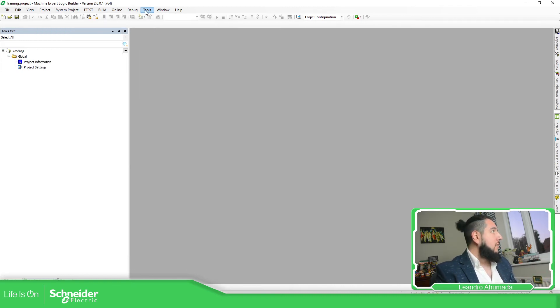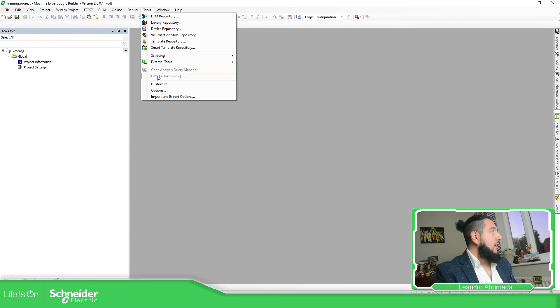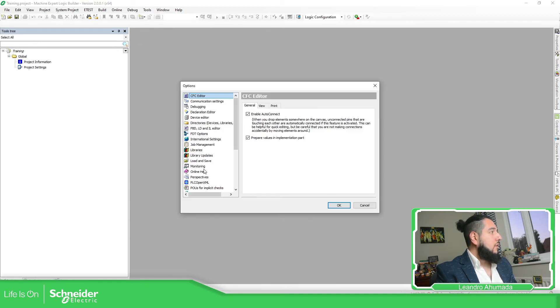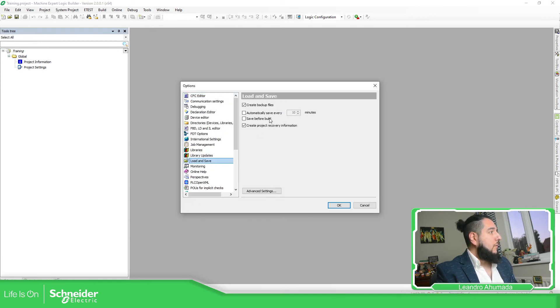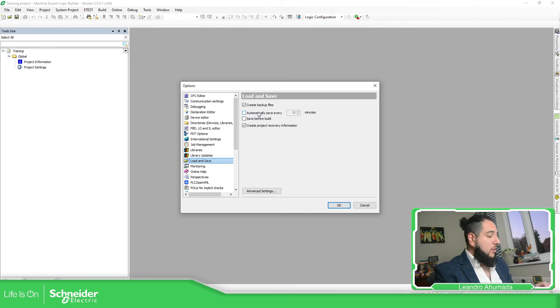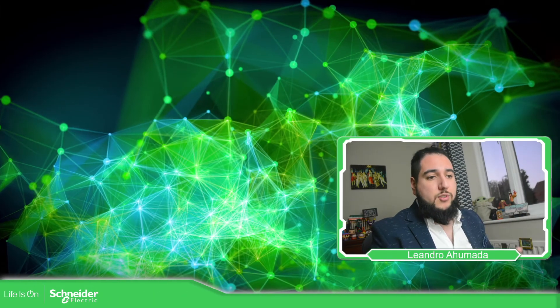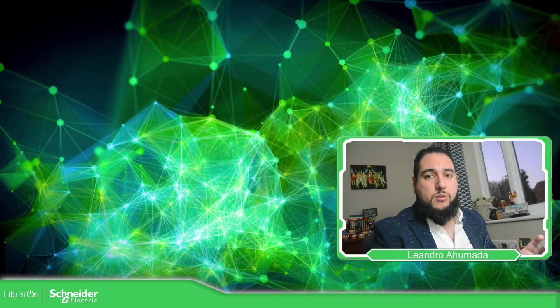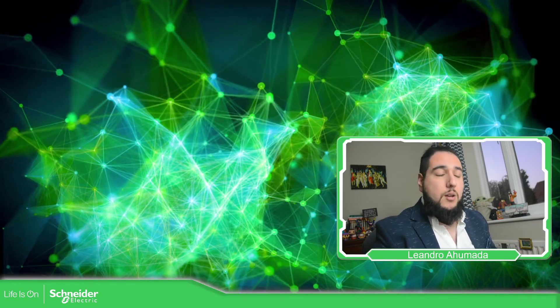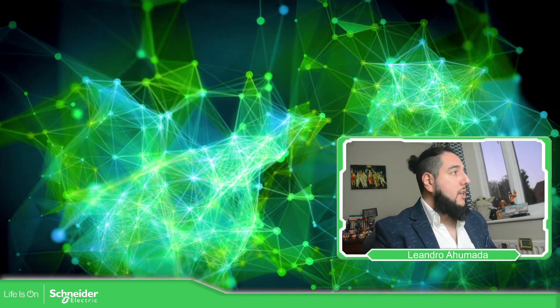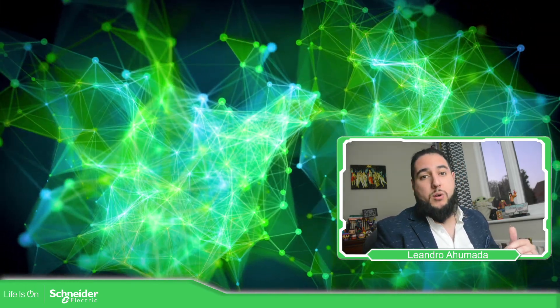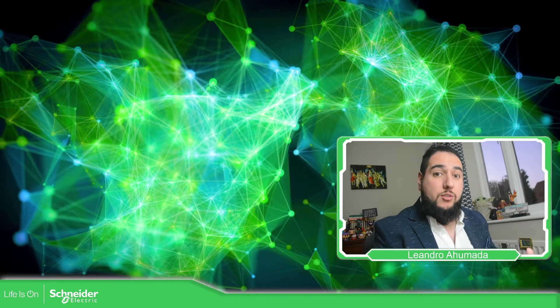The automatic save option is here in the options under Load and Save. Here you can select the amount of minutes between saves. This is just a good feature to know for Machine Expert when you're working with a project.